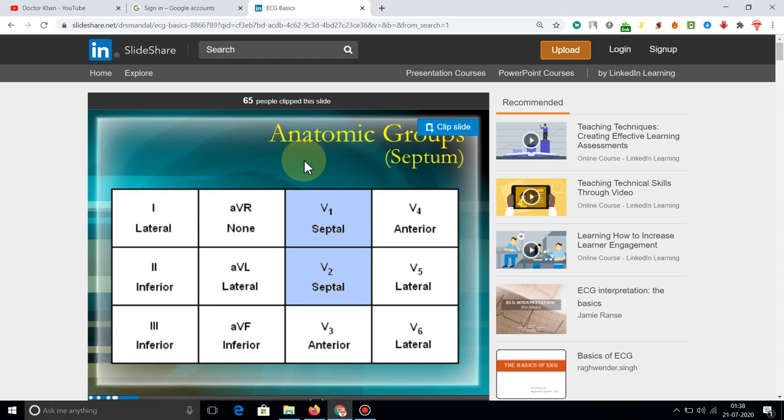In this video we will discuss the anatomic groups of ECG leads. Lead 1 is lateral, Lead 2 is inferior, Lead 3 is inferior, AVR is non, AVL is lateral, AVF is inferior, V1 is septal, V2 is septal, V3 is anterior, V4 is anterior, V5 is lateral, and V6 is lateral.